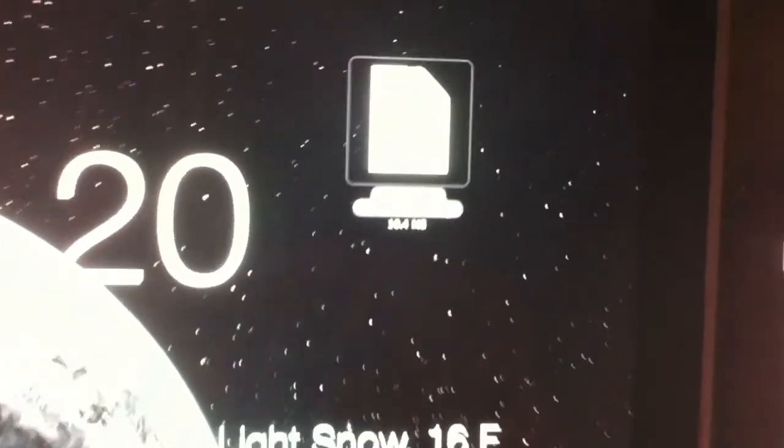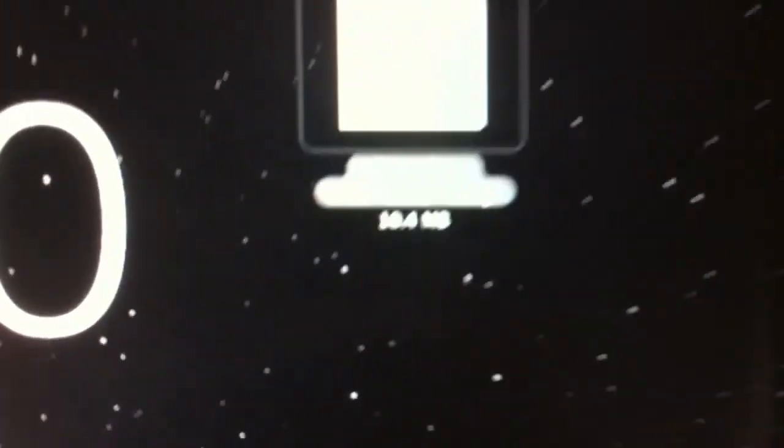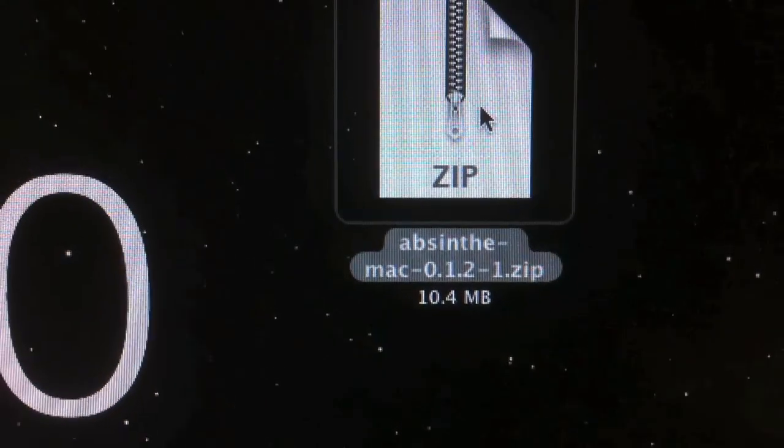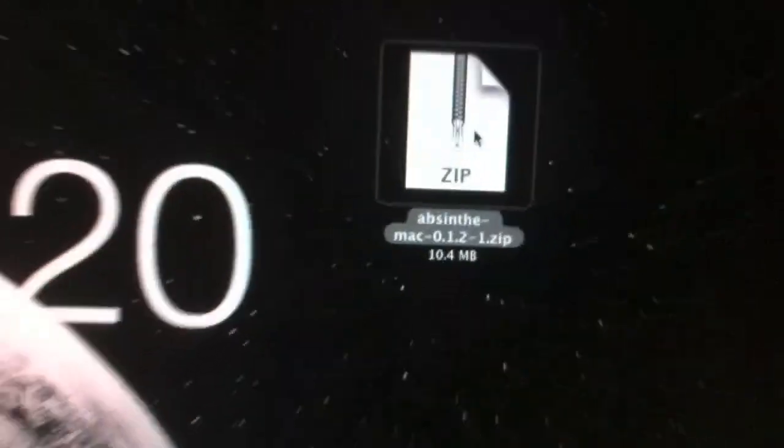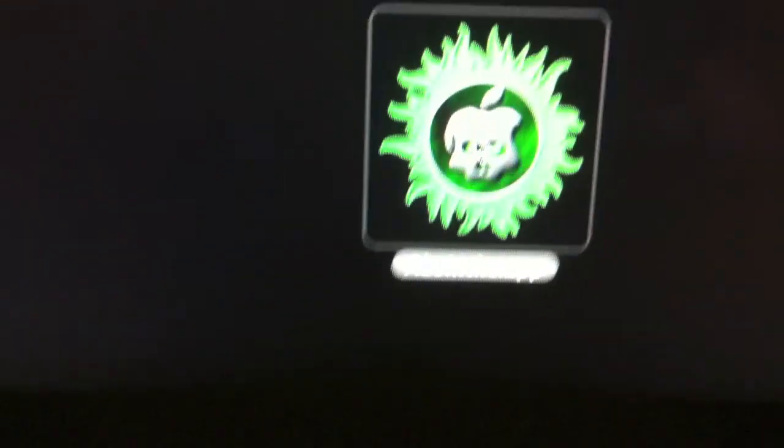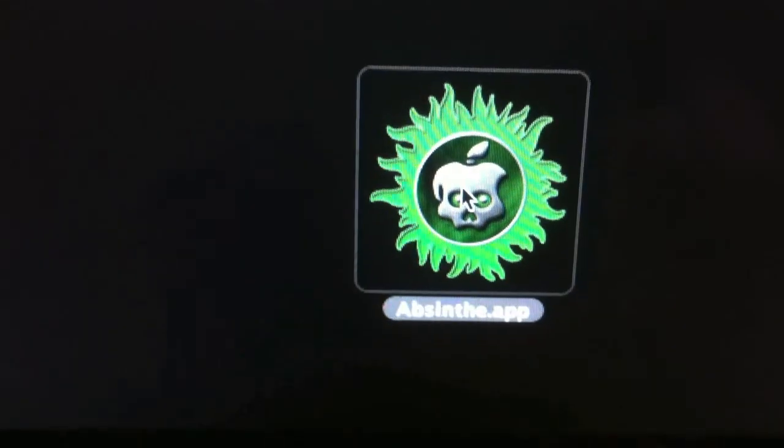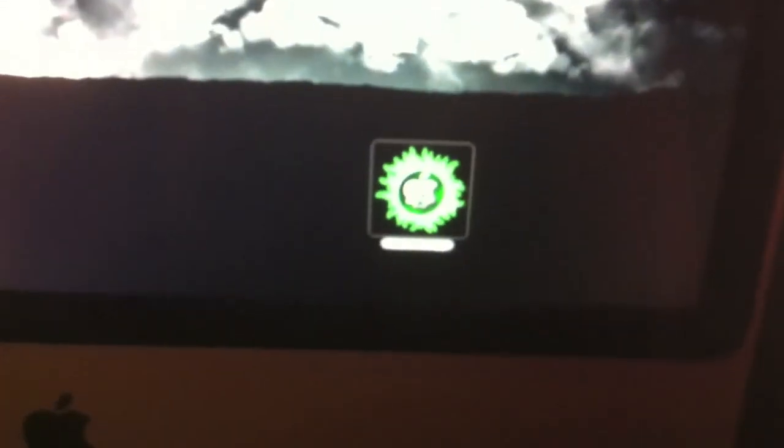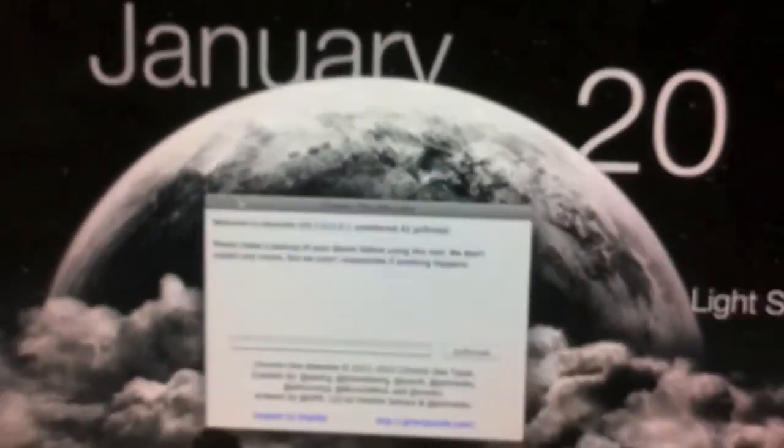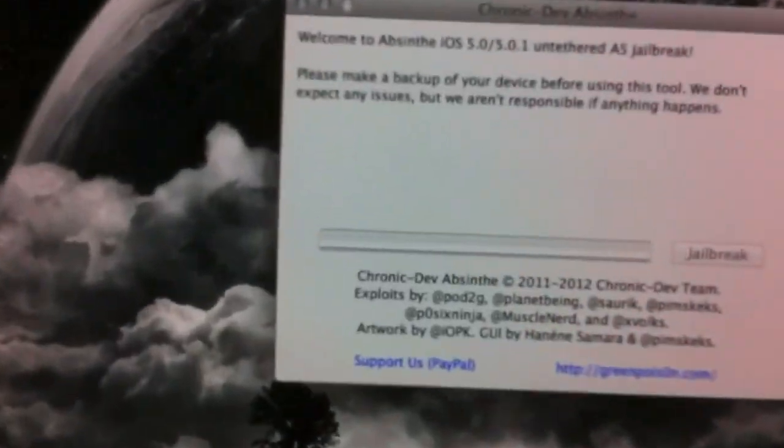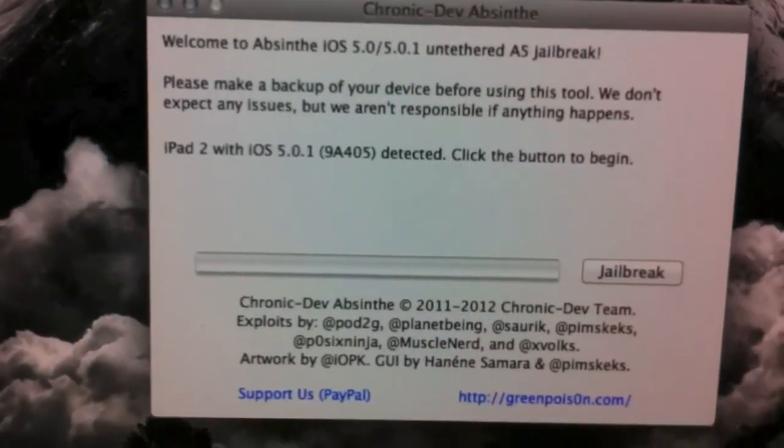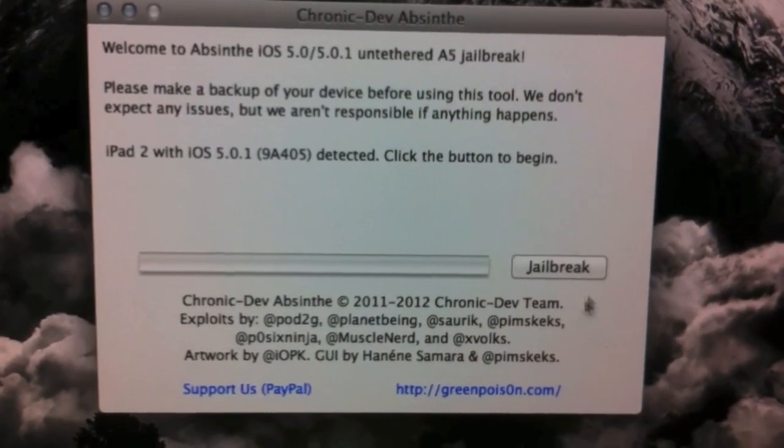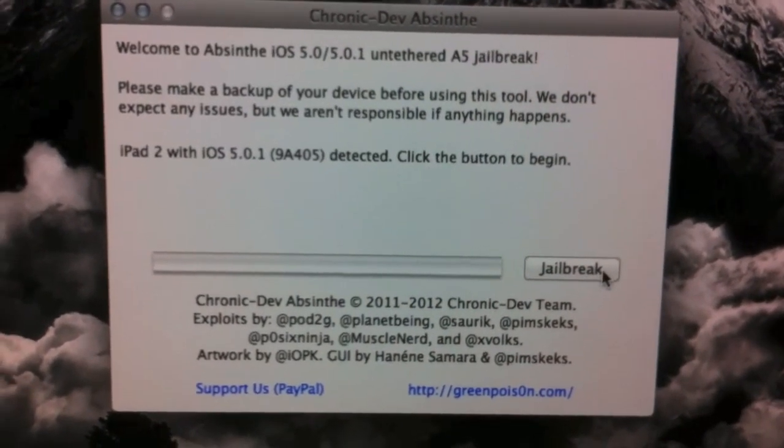Downloaded the Absinthe jailbreak utility. Alright, got it unzipped. We'll see how easy it goes. Let's go back to the home screen, we'll open the app up. Supposedly it's a one-click jailbreak.